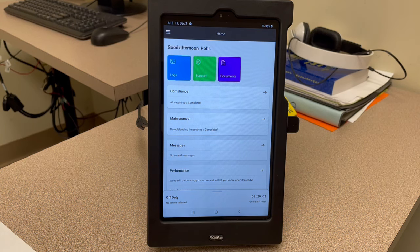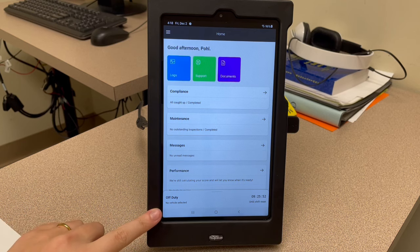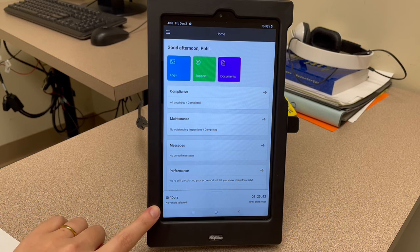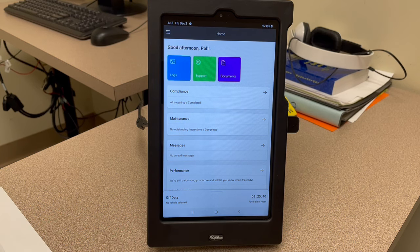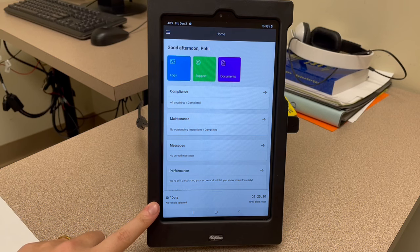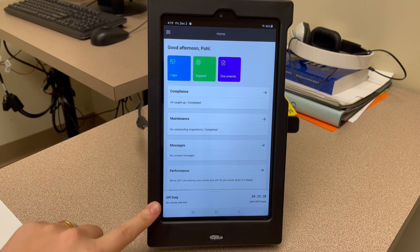Once the home screen pulls up, you can see lots of different information. The first thing you want to do whenever you sign in to your tablet is always connect it to your vehicle. At the bottom it says 'no vehicle selected' — that's the first thing you always have to do. If you sign out and sign back in after the weekend, or if you're just going on regular off-duty or in sleeper from day to day, it should keep you linked to the truck. There are two different ways to do this.